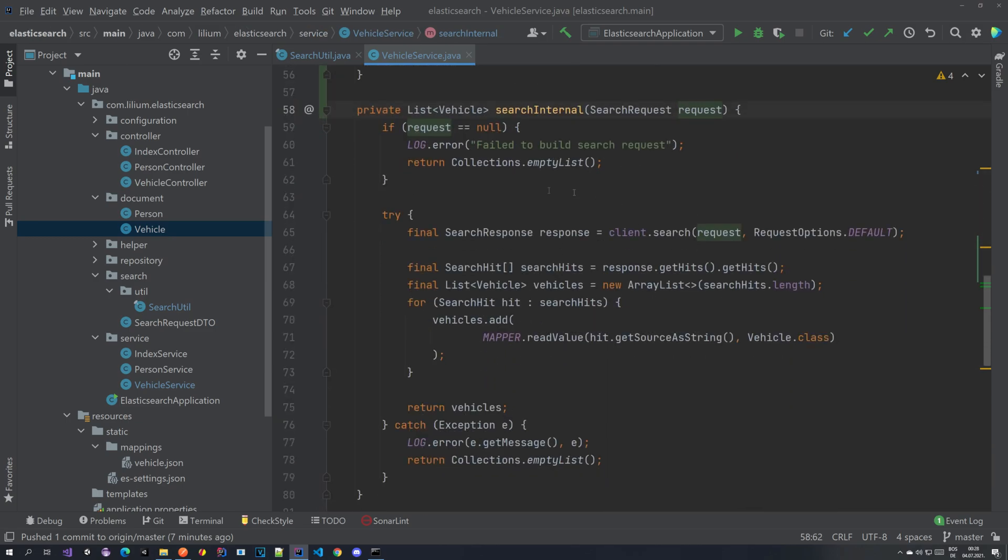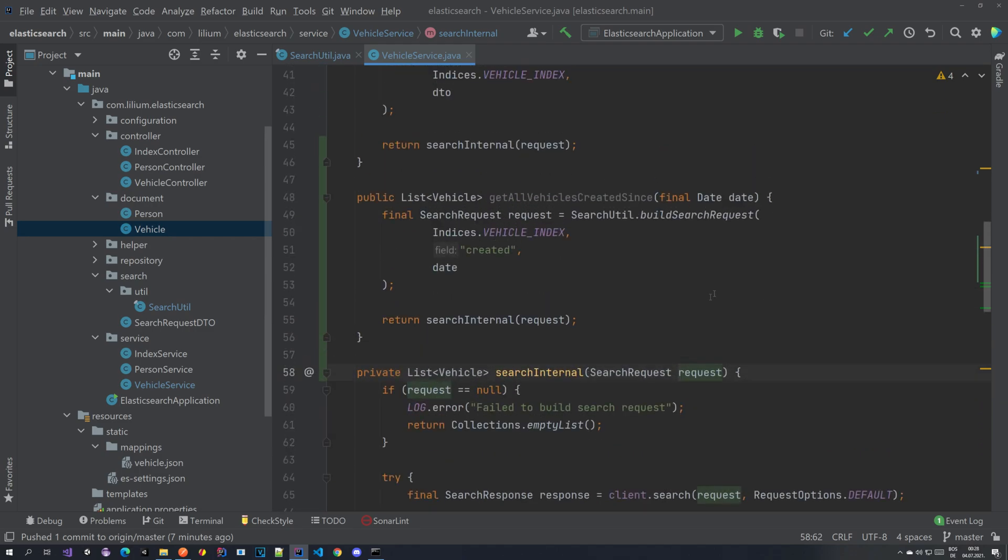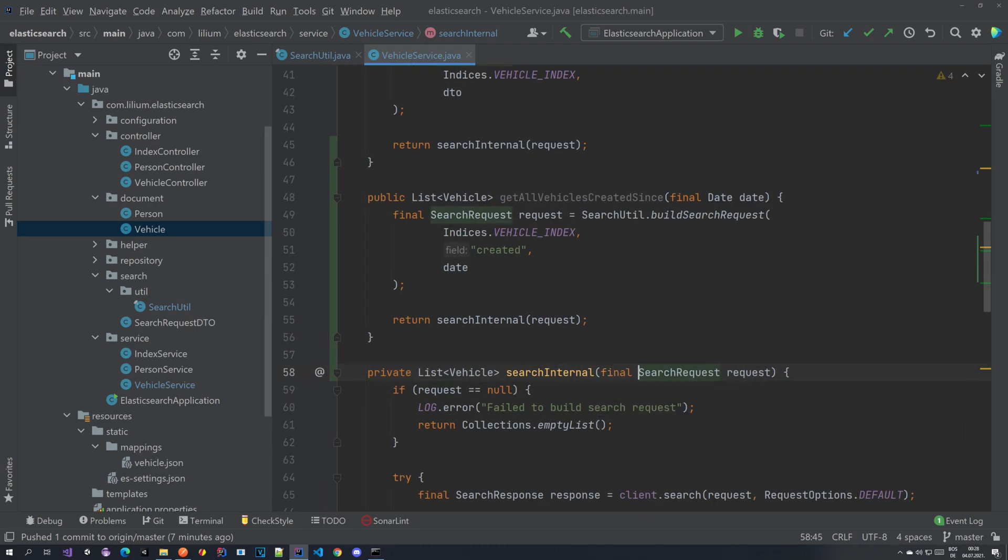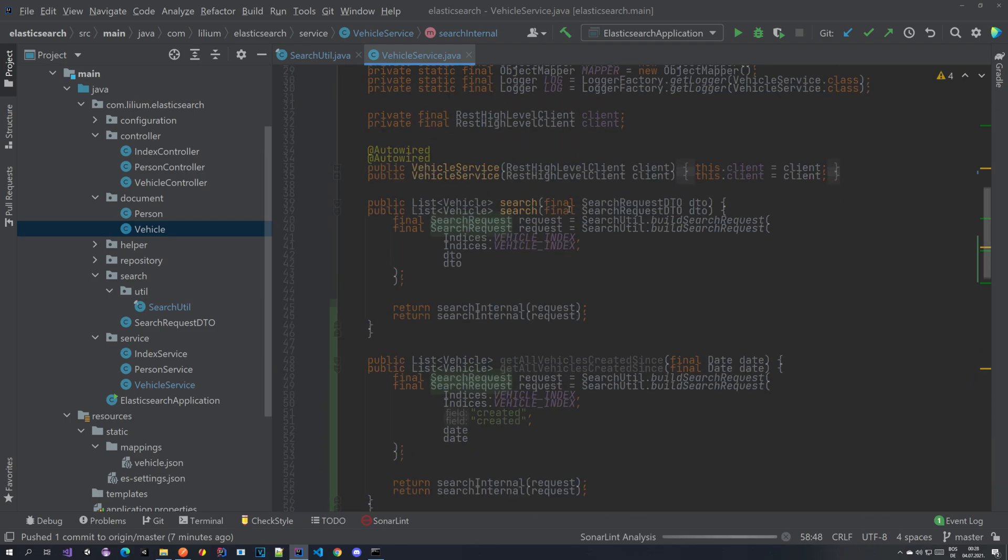So everything is exactly the same here. Nothing is changing. We can make this final.